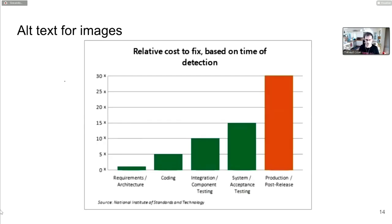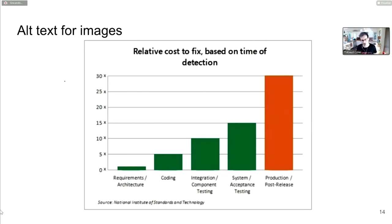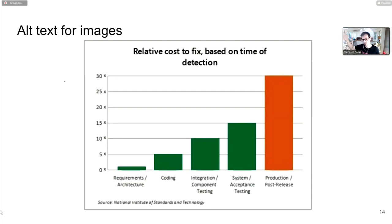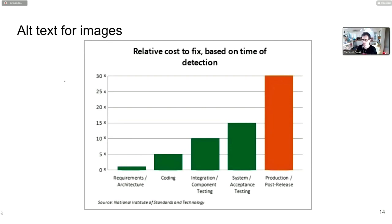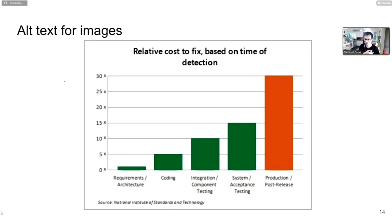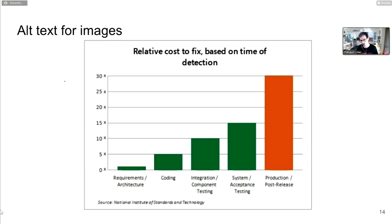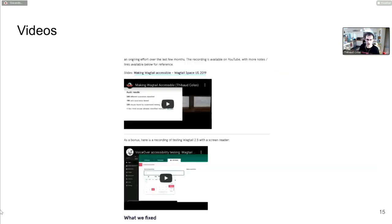This chart shows the cost of fixing code depending on where the change is detected. Closer to requirements is cheaper, closer to launch is more expensive. Someone like me auditing a site usually comes only towards launch, which is bad. If you're working on models in Django, this is much closer to the design and architecture. It's worth being aware of these things as soon as possible so you don't carry the issue all the way to launch.